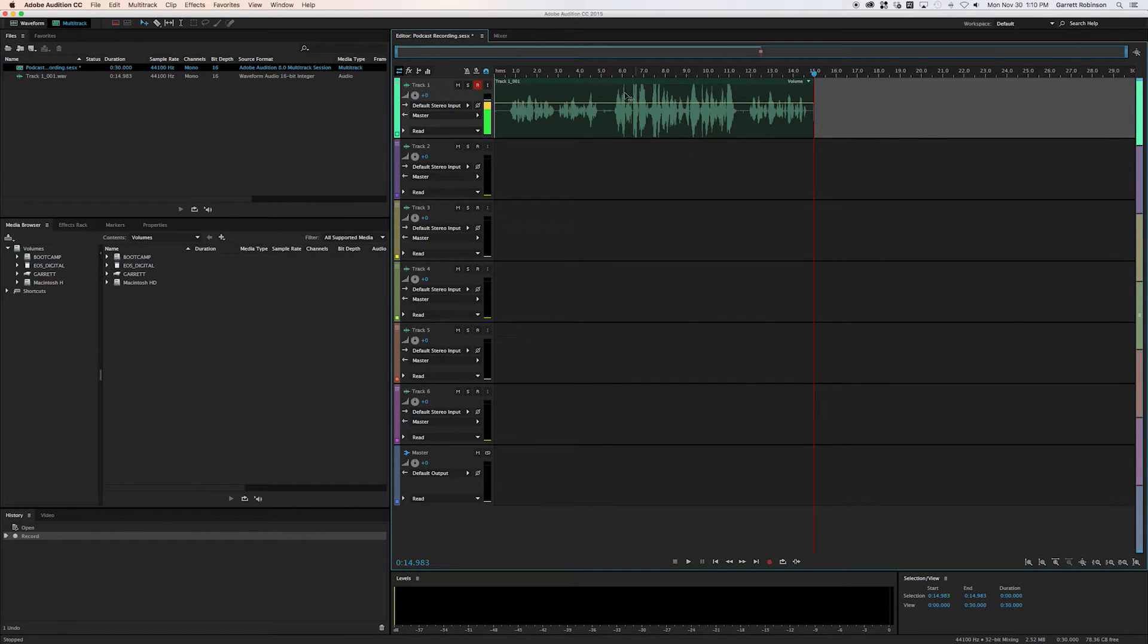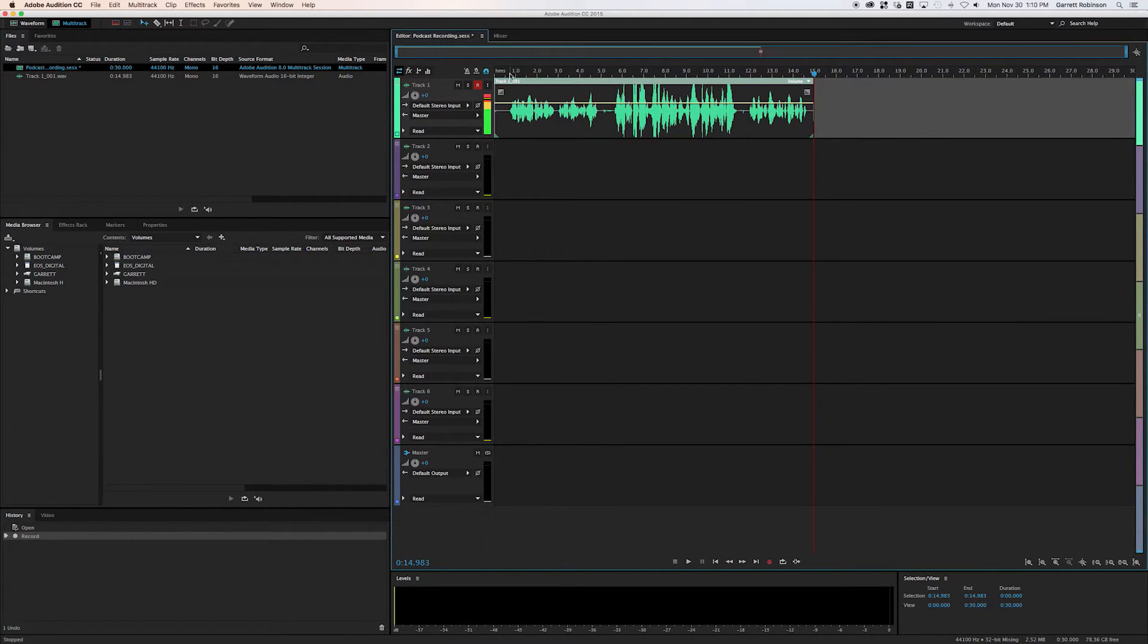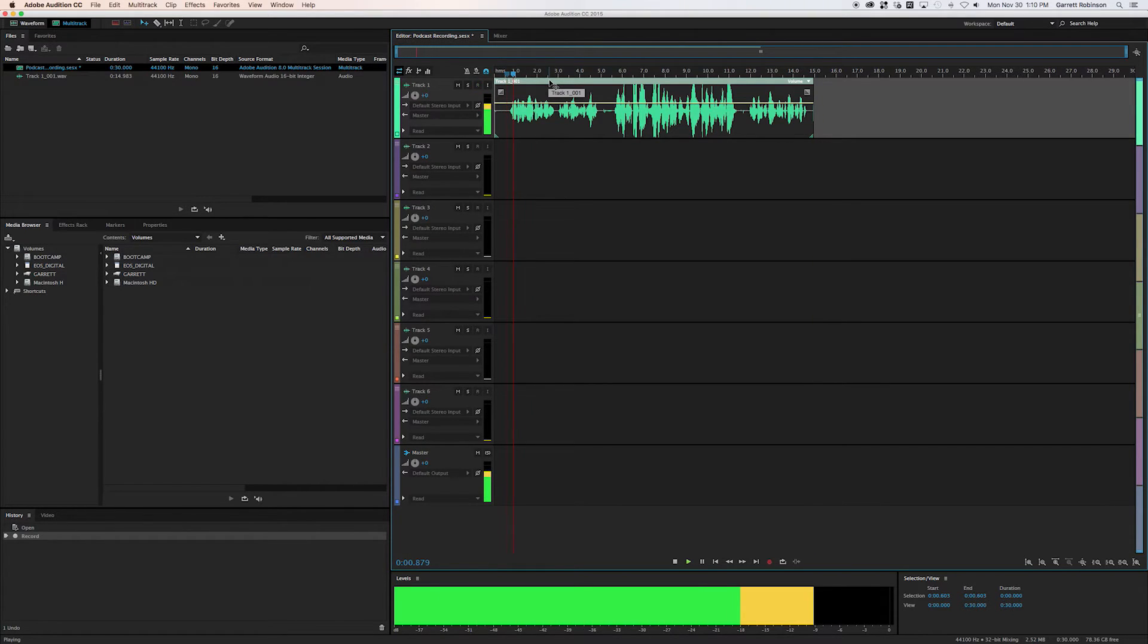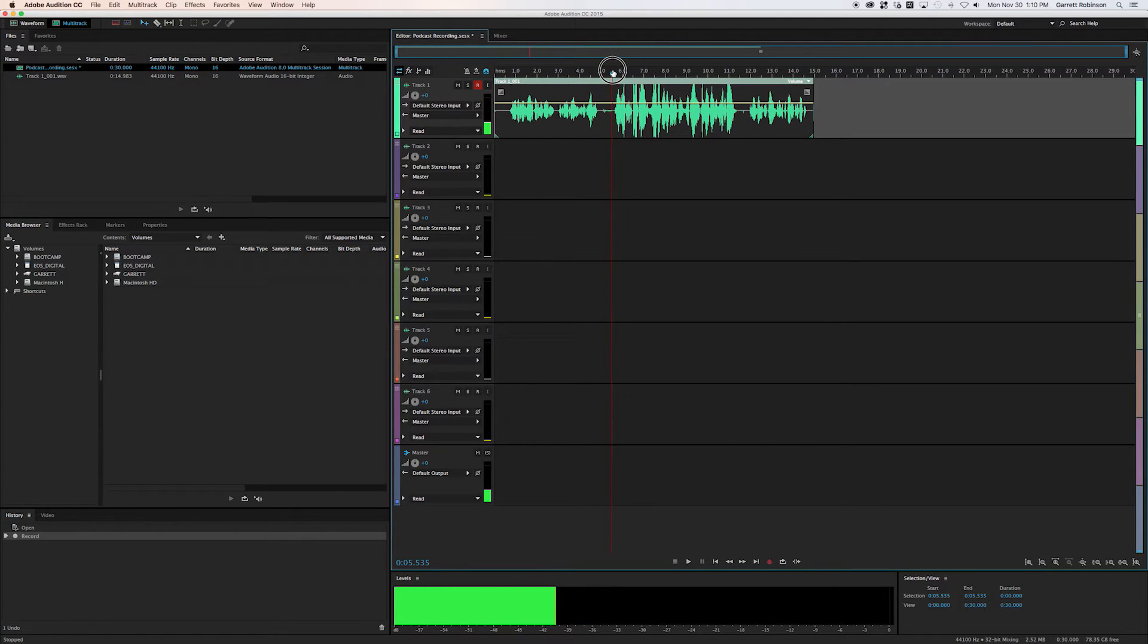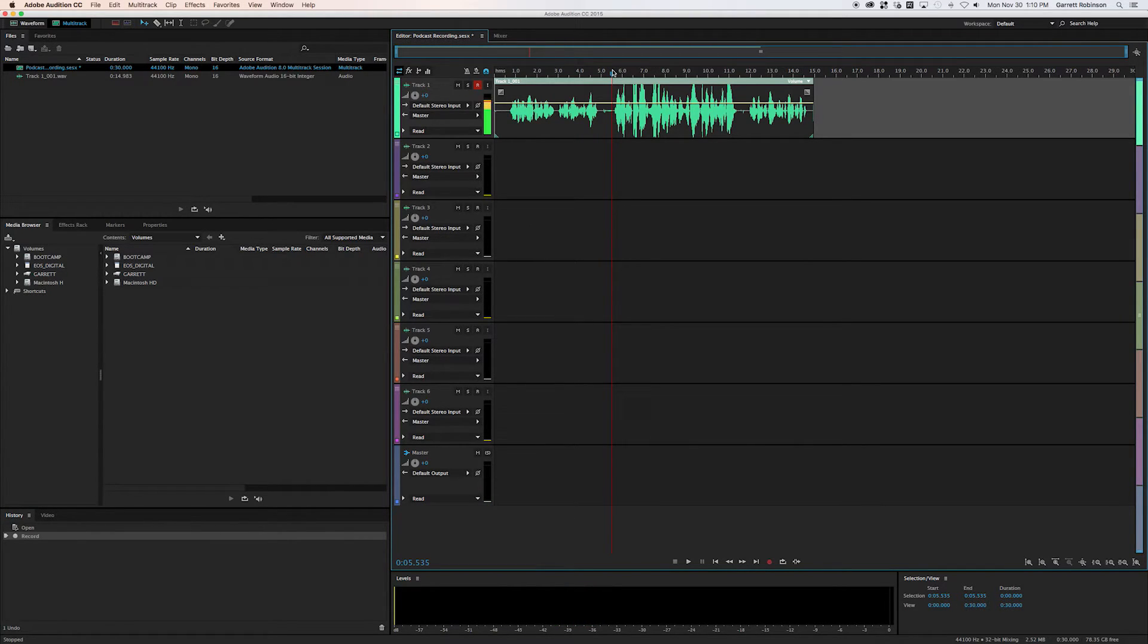Okay, so now there's your recording, right? But there was that whole thing in the beginning that we didn't want where I was talking about the introduction. And then this is where the actual show begins, right? So let's say we want to edit this out.